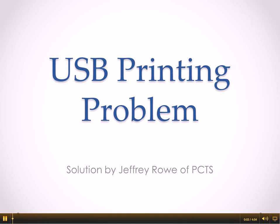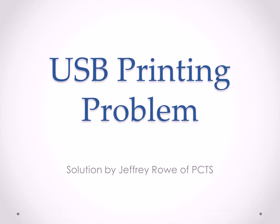Welcome. My name is Jeffrey Rowe from People's Choice Technical Services, and I would like to offer a solution to a USB printing problem that I encountered while installing a USB printer for a client of mine.